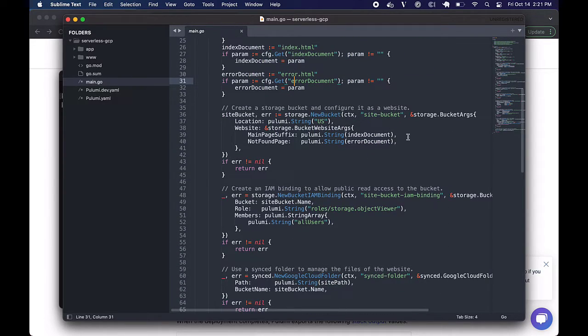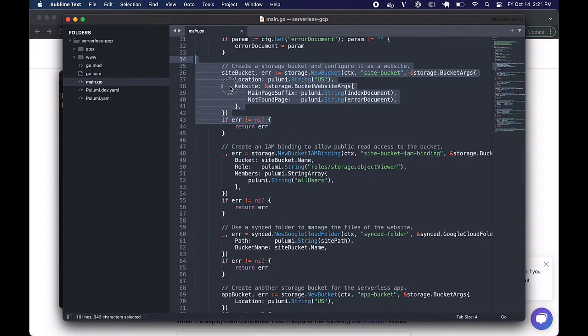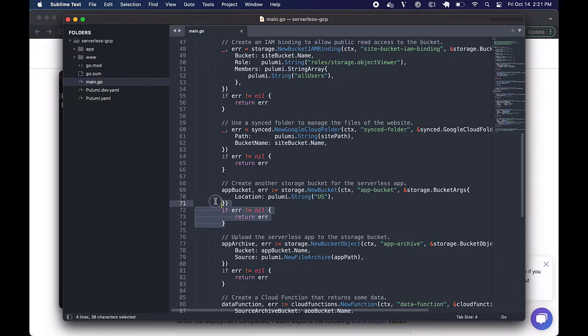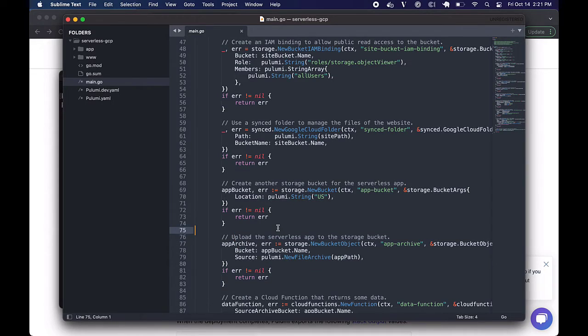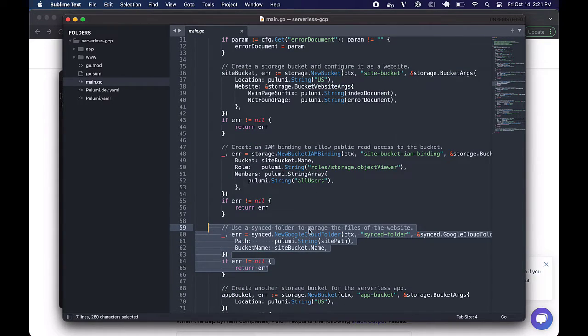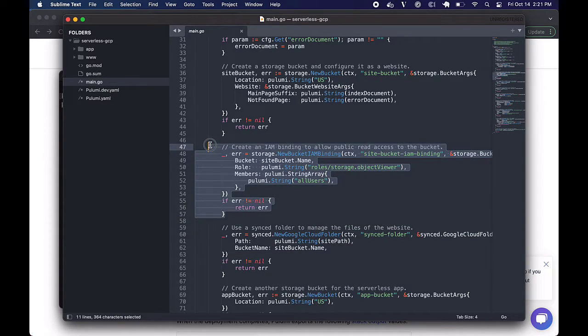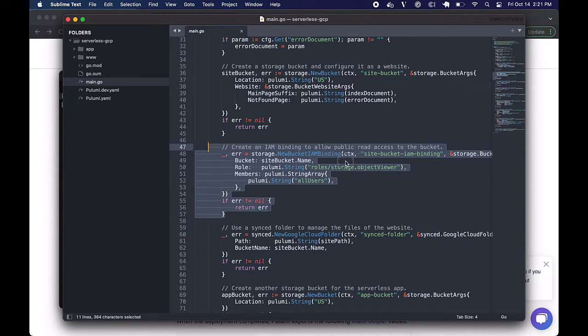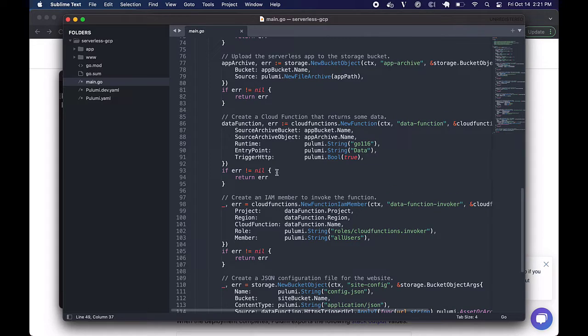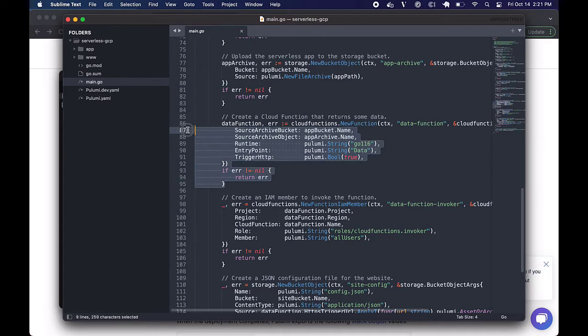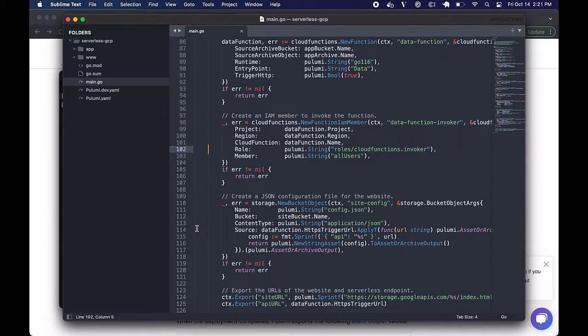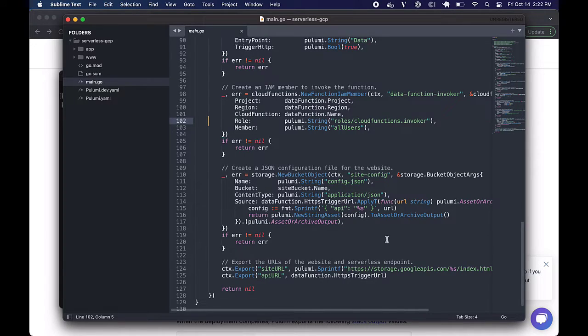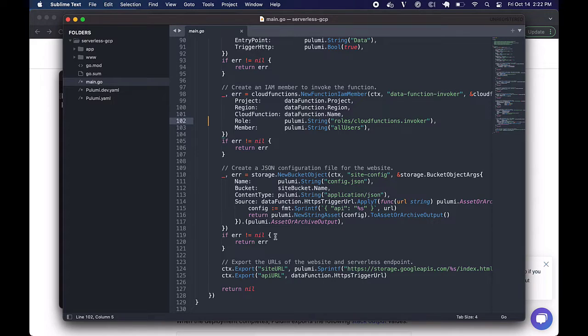So in this case, we've got a couple of storage buckets being set up. We've got one that's being configured as a website up here, and we've got another for the serverless app. We're also uploading that serverless app to the storage bucket, and we've got this synced folder that's managing the files for our website. All of this being tied together by our IAM binding to allow public read access to these buckets. Further on down, we've got a cloud function that's returning a small amount of data for us, and an IAM member that can invoke that function, and then the JSON configuration for the website. So anything that's required by the cloud provider or the particular service on a particular cloud provider, we're handing over to you. So this will all stand up on its own, and all you had to do was run one command.